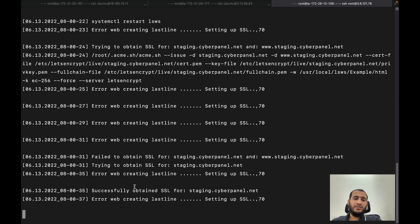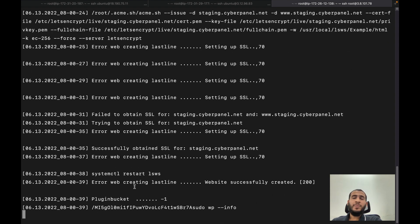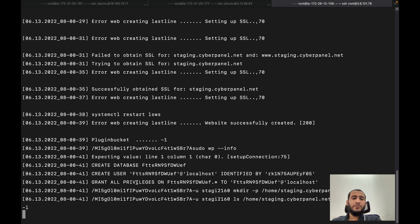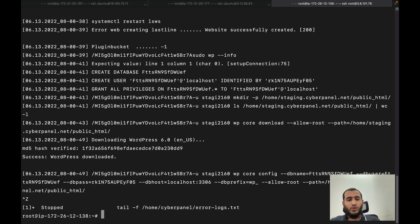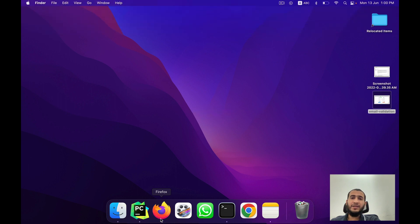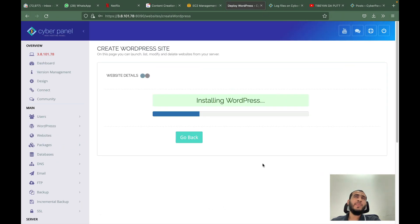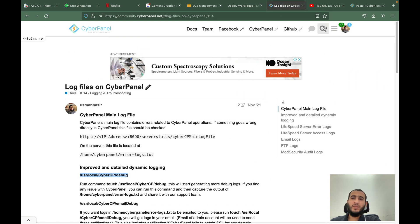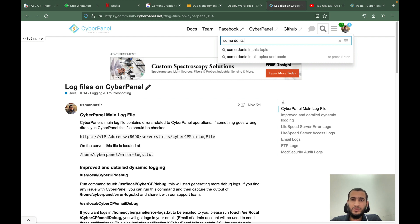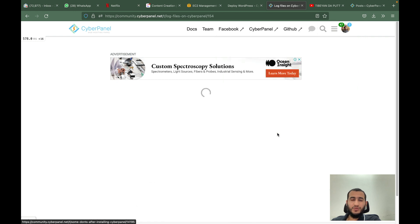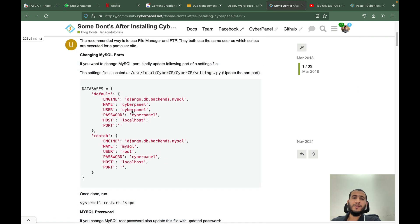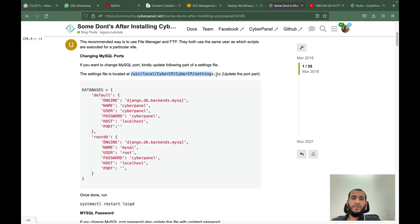This covers CyberPanel-specific issues. Sometimes people upgrade CyberPanel and then are not able to access it for various reasons. Some people change their MySQL root password, which creates problems. There is an article with dos and don'ts that tells you what you should not do after installing CyberPanel.